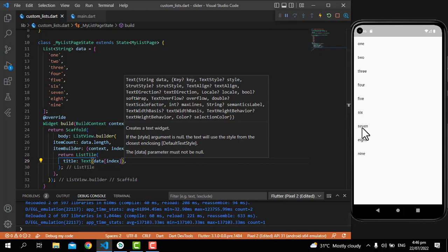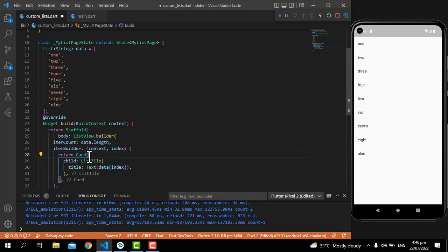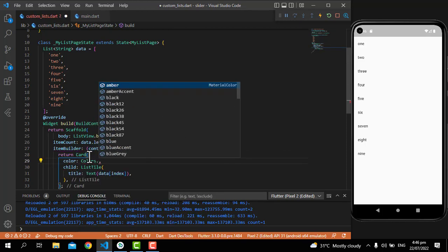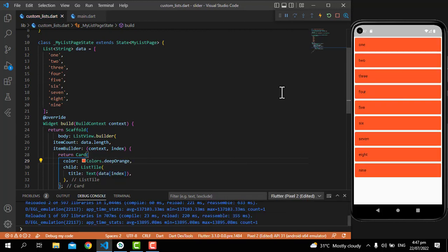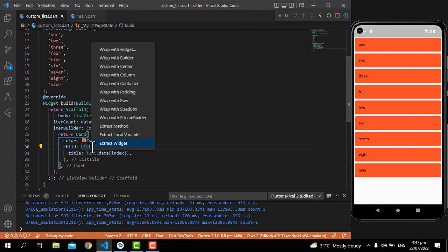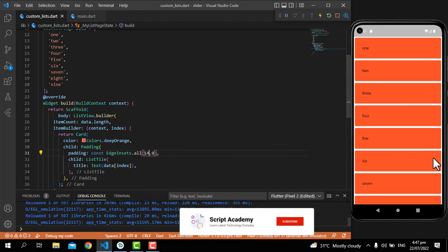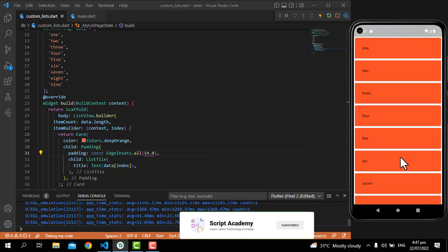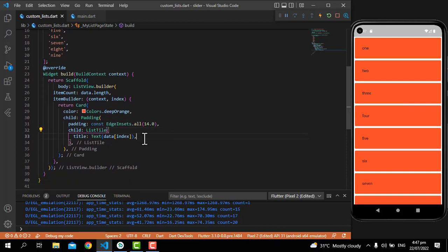Till now you will see the result as 1, 2, 3, 4, 5, 6. Let's wrap it with a Card widget, put the color as Colors.deepOrange, and you will see the result in this way. Now let's add some padding — I'm adding 15 as padding — so you will see our list is working fine.